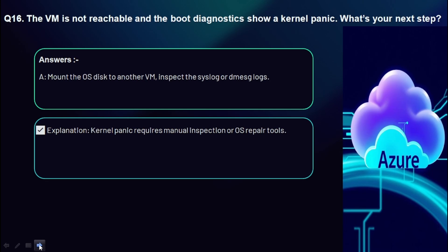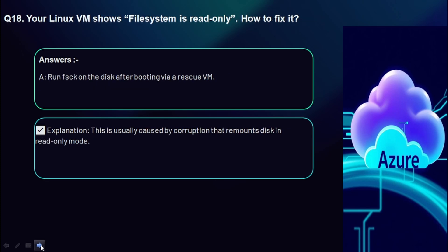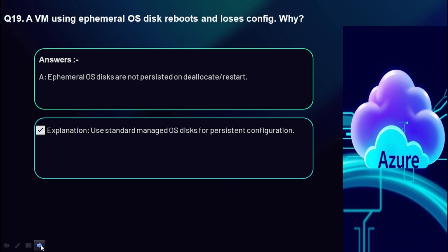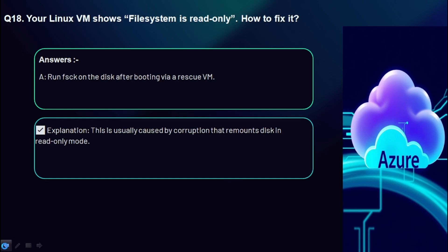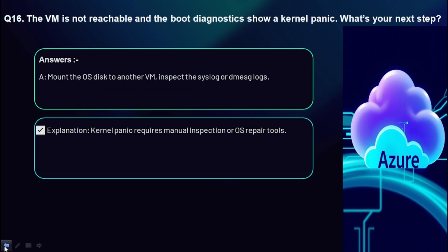Question 16: A VM extension install fails repeatedly — what's your approach? For a Linux VM, review the /var/log/waagent.log file. For a Windows VM, check C:\WindowsAzure\Logs\WaAppAgent.log. These logs capture extension install scripts and errors with full details.